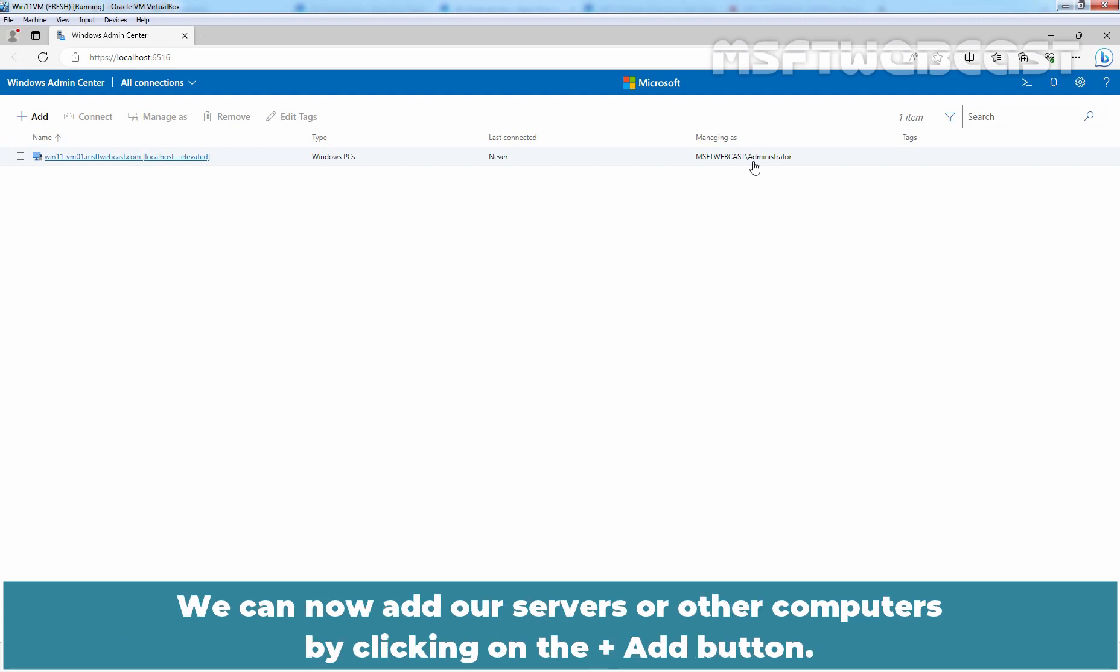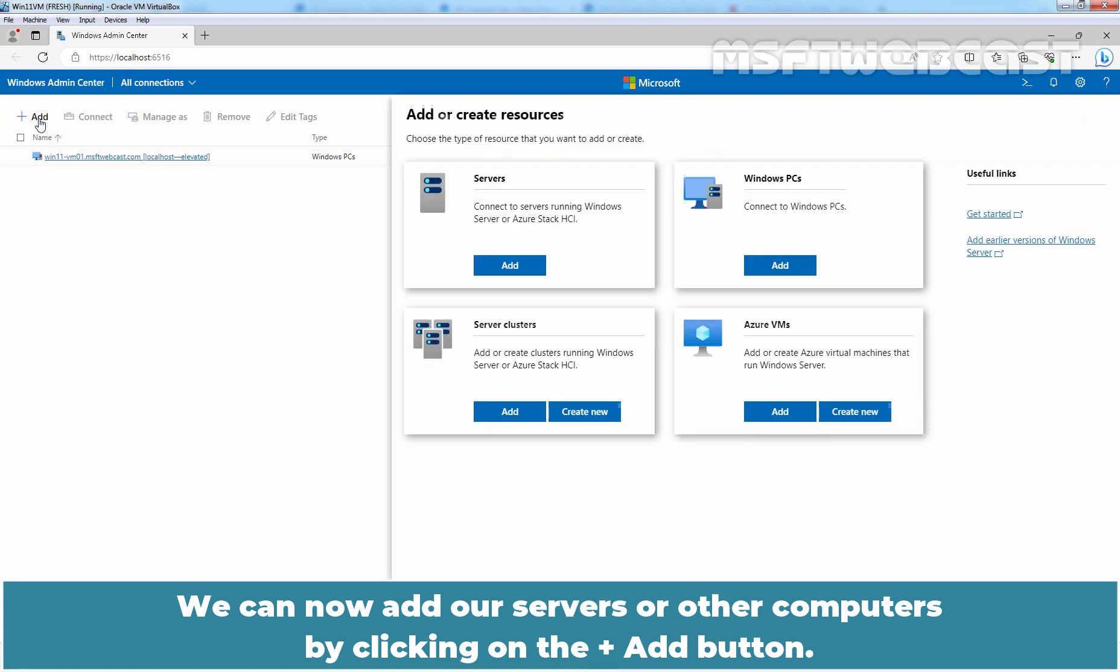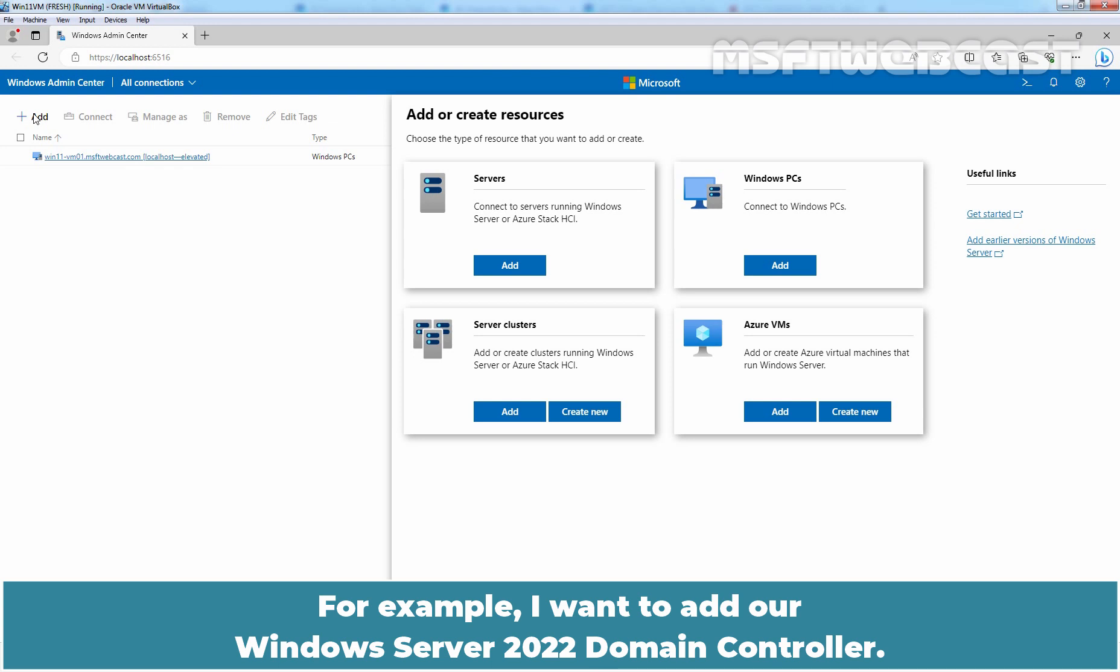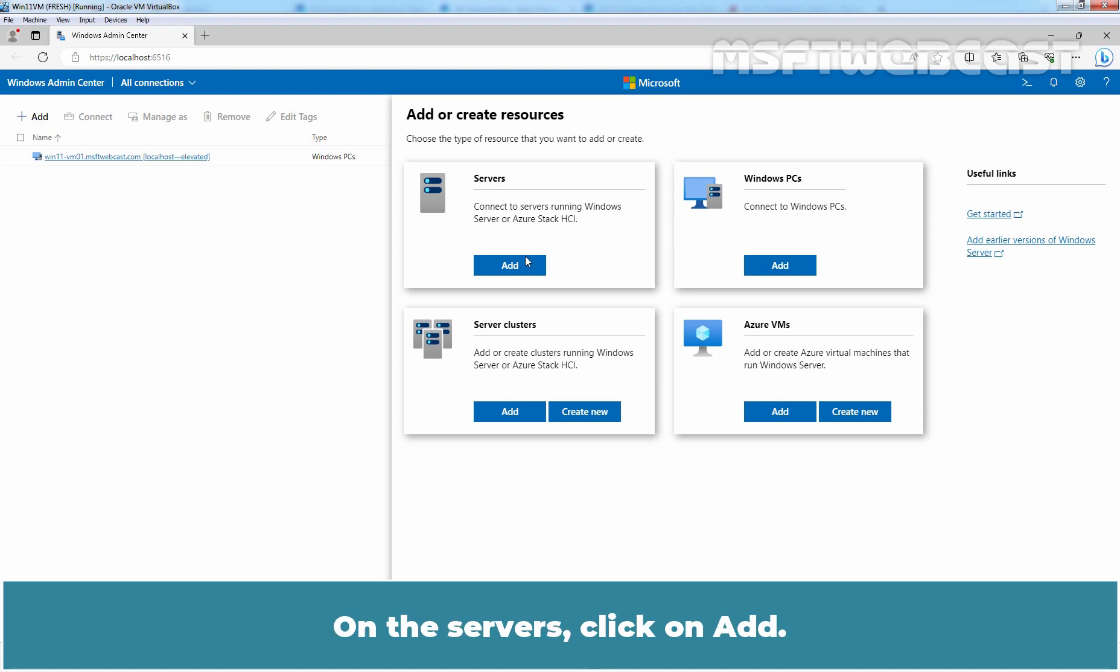We can now add our servers or other computers by clicking on the add button. Choose the type of resource that you want to add. For example, I want to add our Windows Server 2022 domain controller.